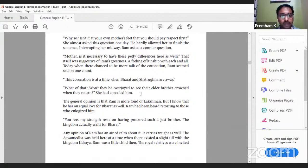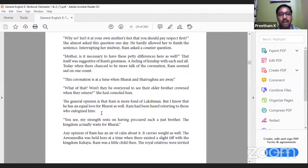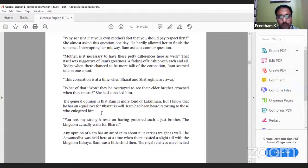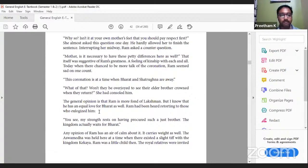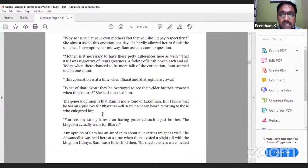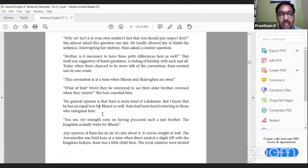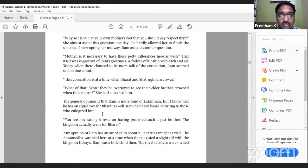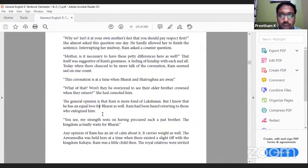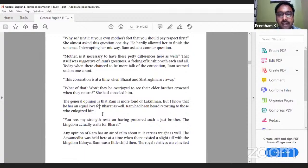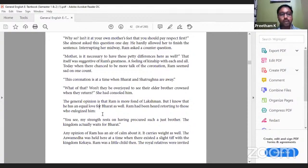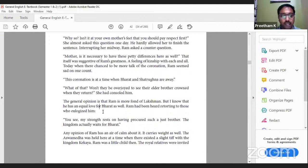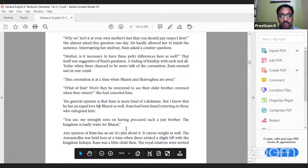The general opinion is that Ram is more fond of Lakshmana, but I know that he has equal love for Bharata as well. Ram had been heard retorting to those who eulogized him. Even we know it is Ram-Lakshmana - if you find any siblings who are attached to each other, you say they are like Ram and Lakshmana. For the outsider's view it felt that Ram liked Lakshmana the most, but Ram said, 'I equally love Bharata.' 'You see, my strength rests on having procured such a just brother. The kingdom actually waits for Bharata.'